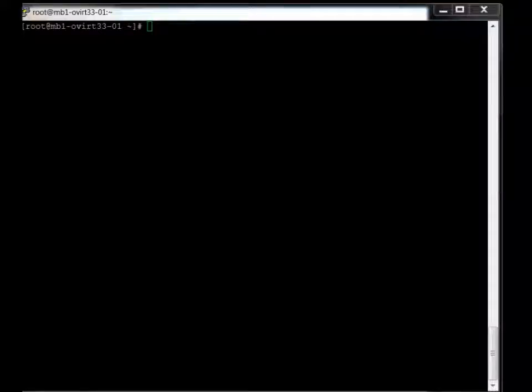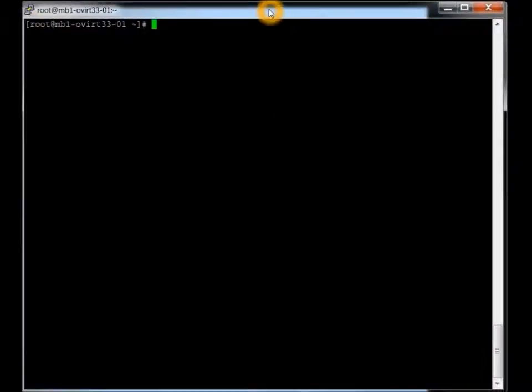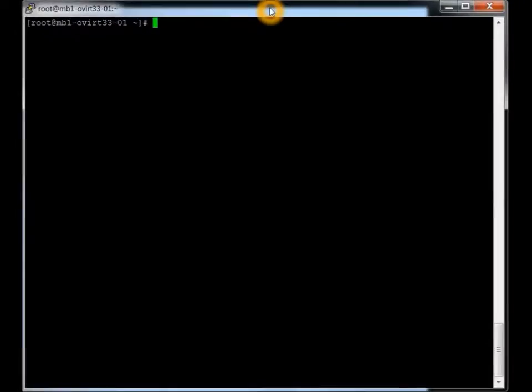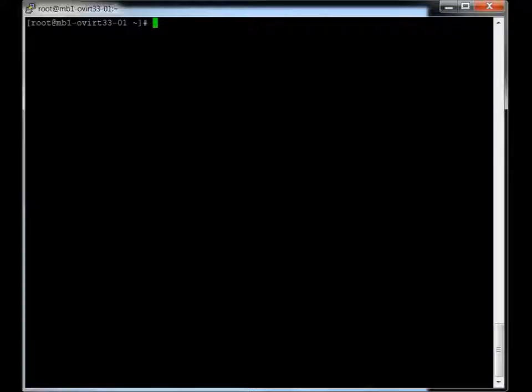We're just going to be installing this on a CentOS 6.5 from the minimal install that we did before. Basically, we're going to be adding some repos, installing the actual product and then getting it up and running and then using the web interface or the graphics interface. So let's go through some quick steps here.